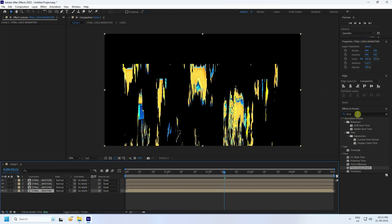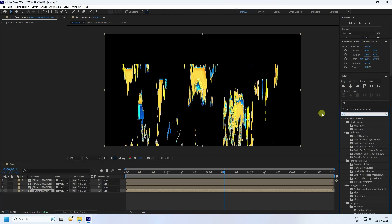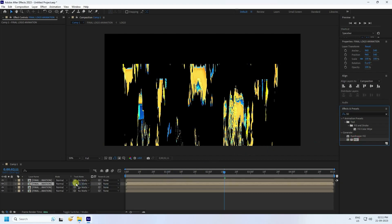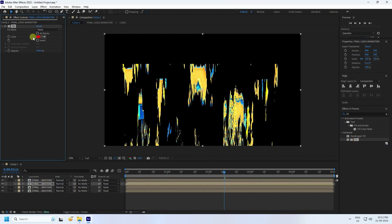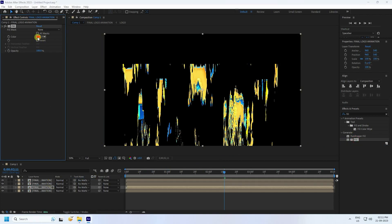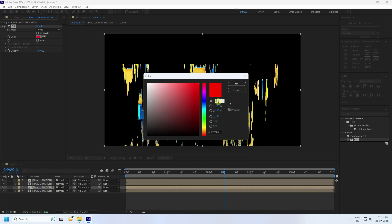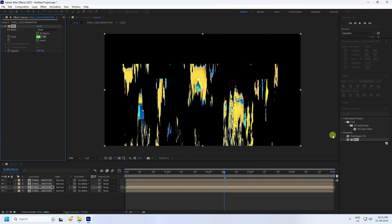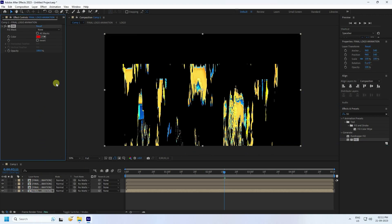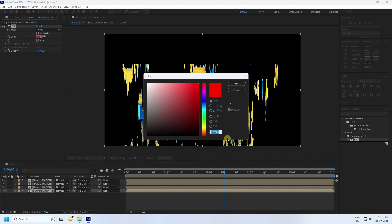Go to Effect and Presets and type 'Fill'. Apply Fill to the first duplicate and set it to red. Apply Fill to the second one and set it to green. Apply Fill to the third and set blue to about 200 — press Enter.